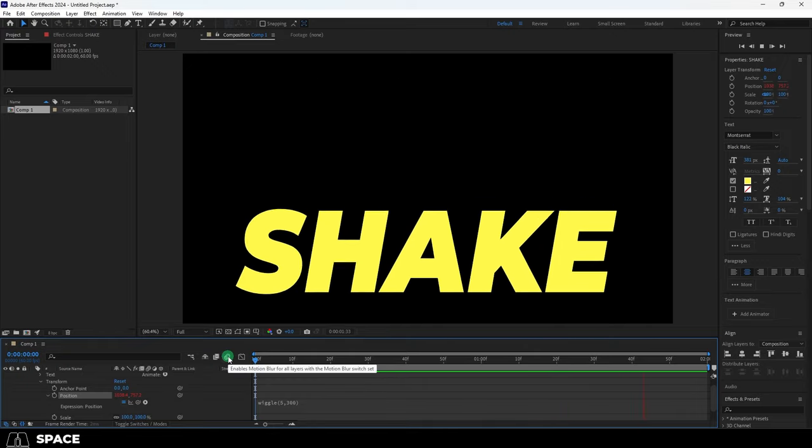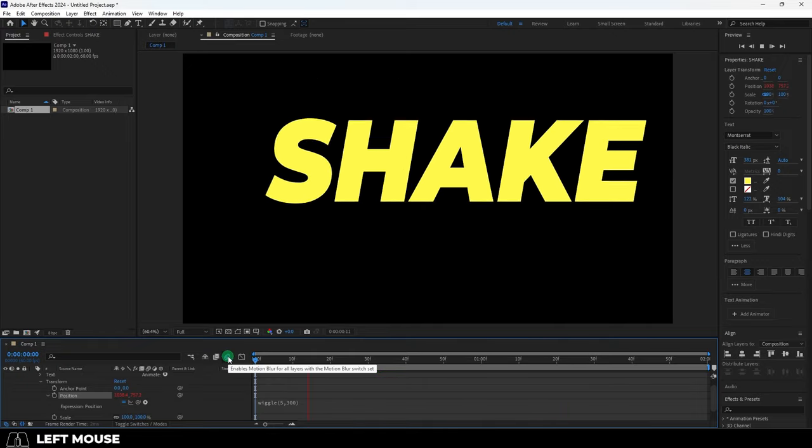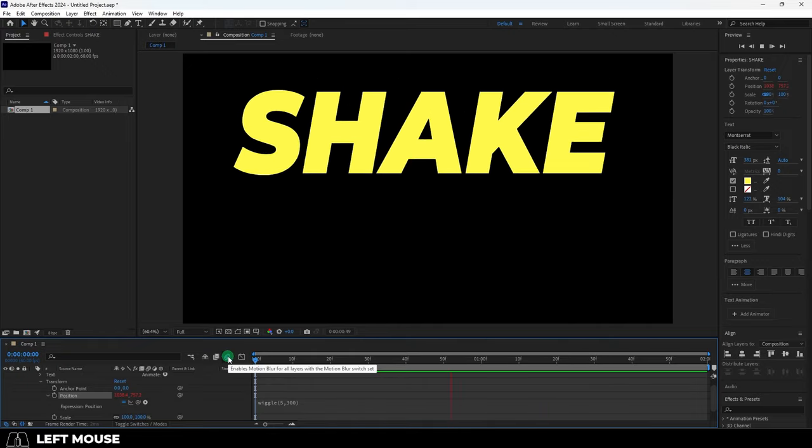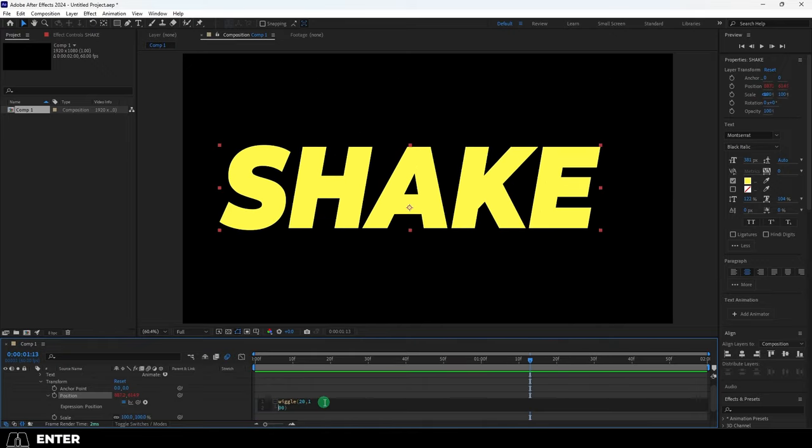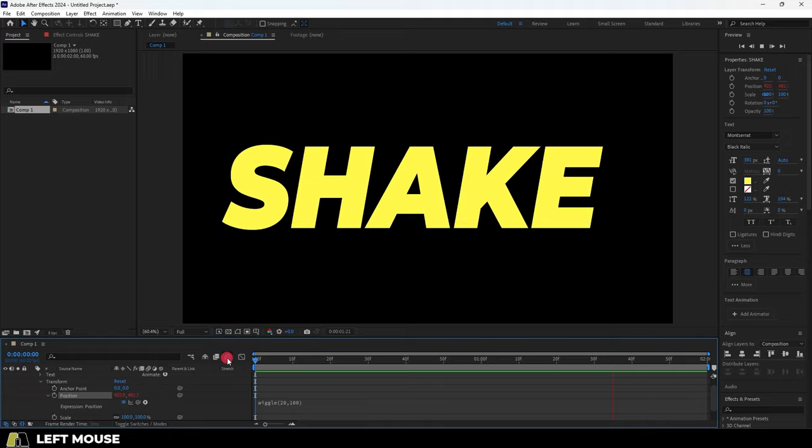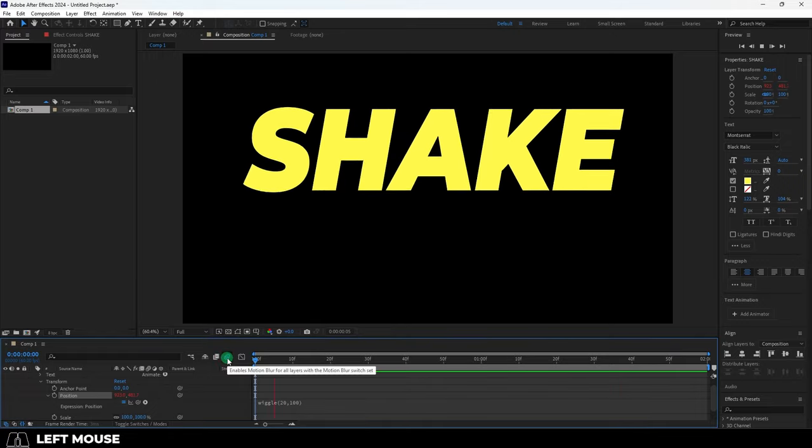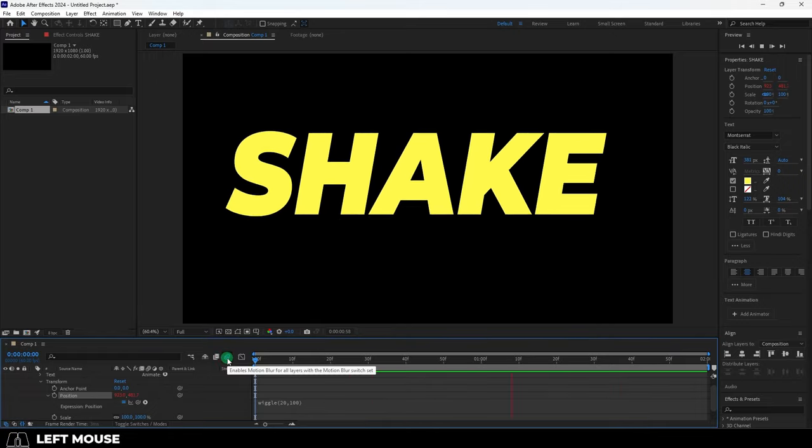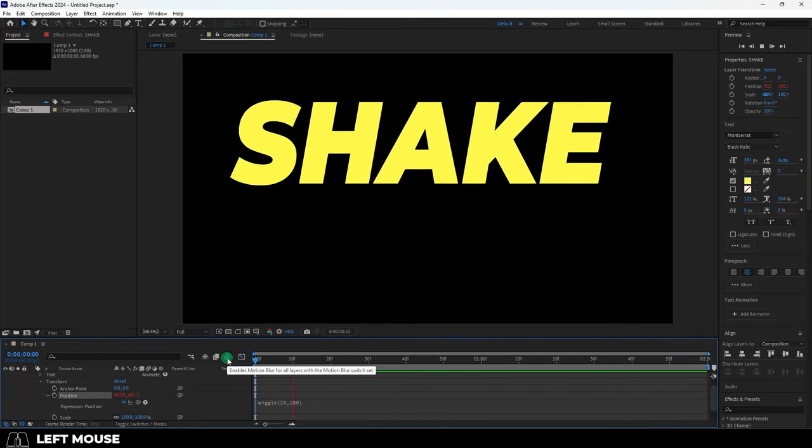And you can still apply other things to this like motion blur if you want. So hope that helps and as always, hope you have a fantastic day and I'll see you around.